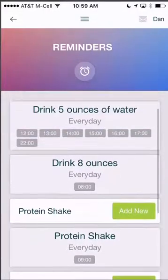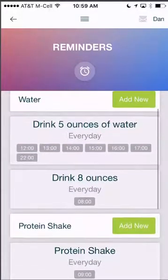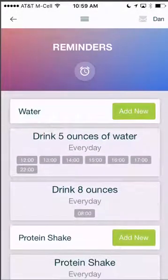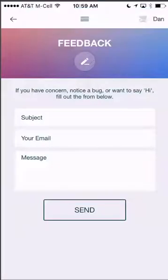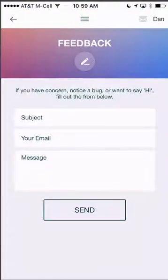That is it for the reminder section. If you have any questions or feedback, you can always use the feedback button from the main menu. Let us know if you have any questions or concerns or issues. Thank you.